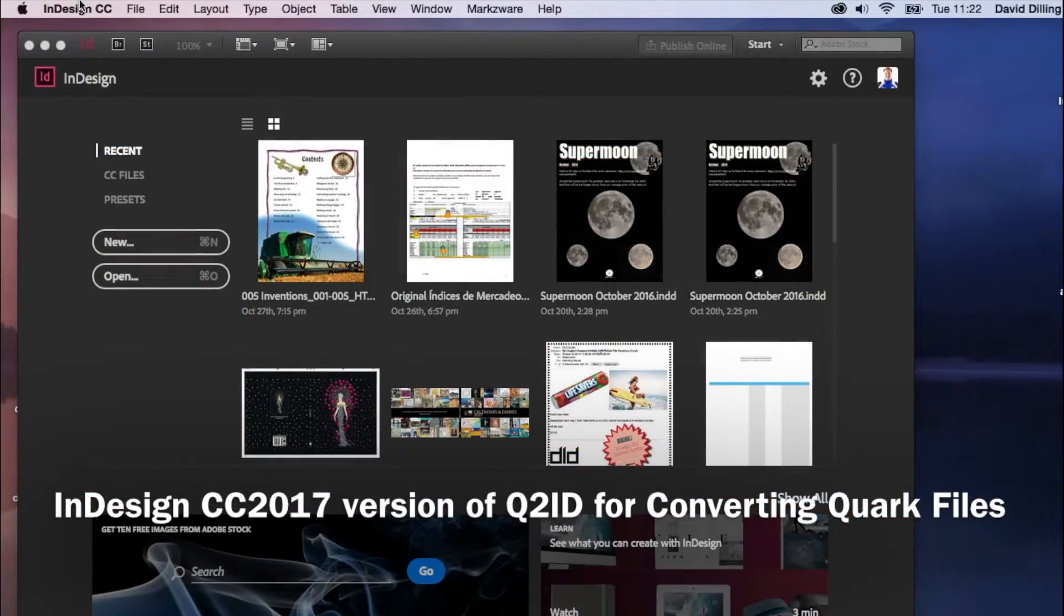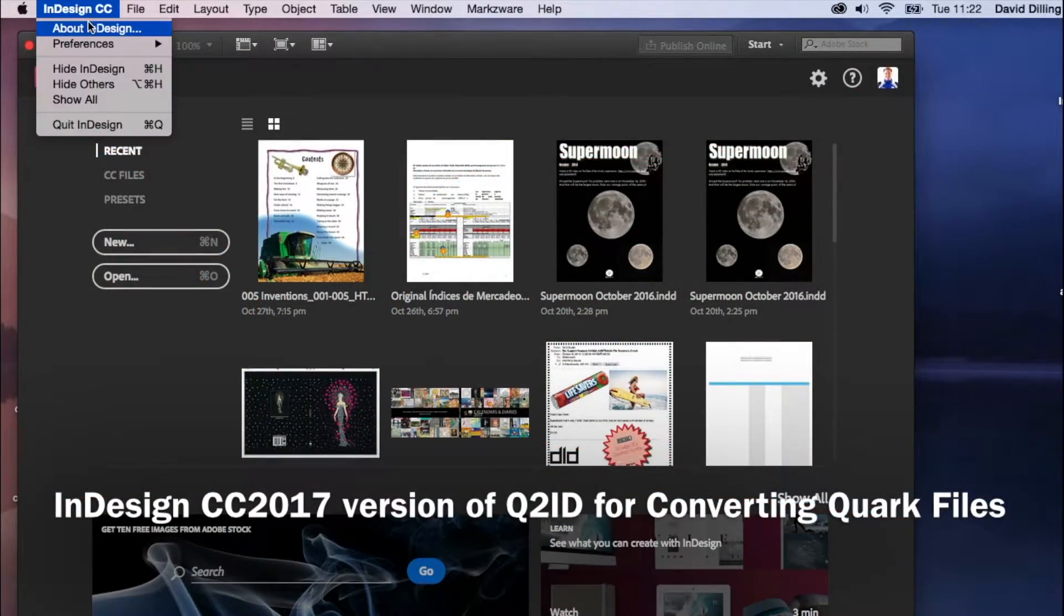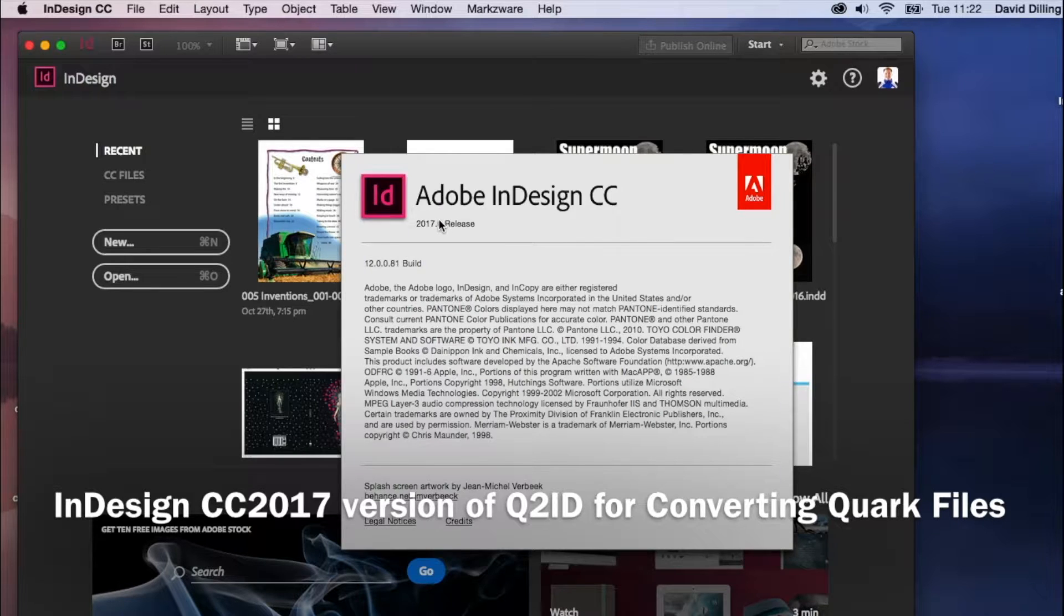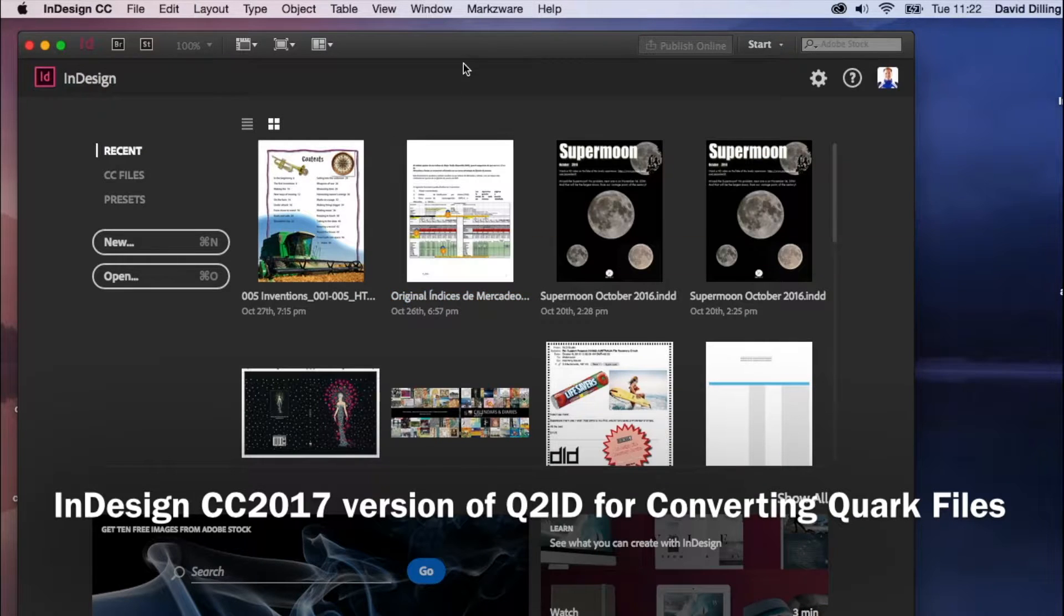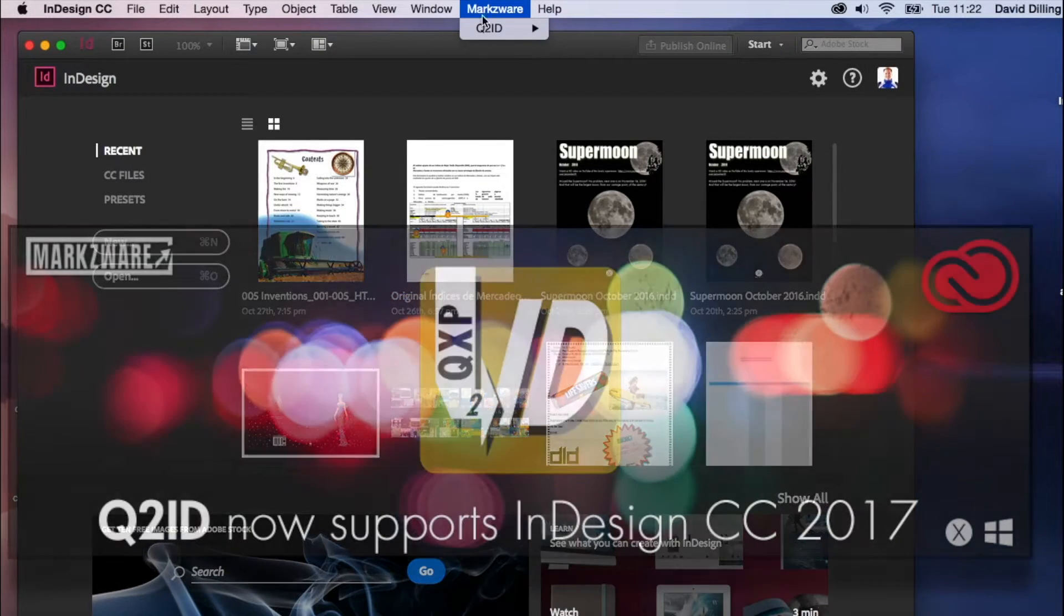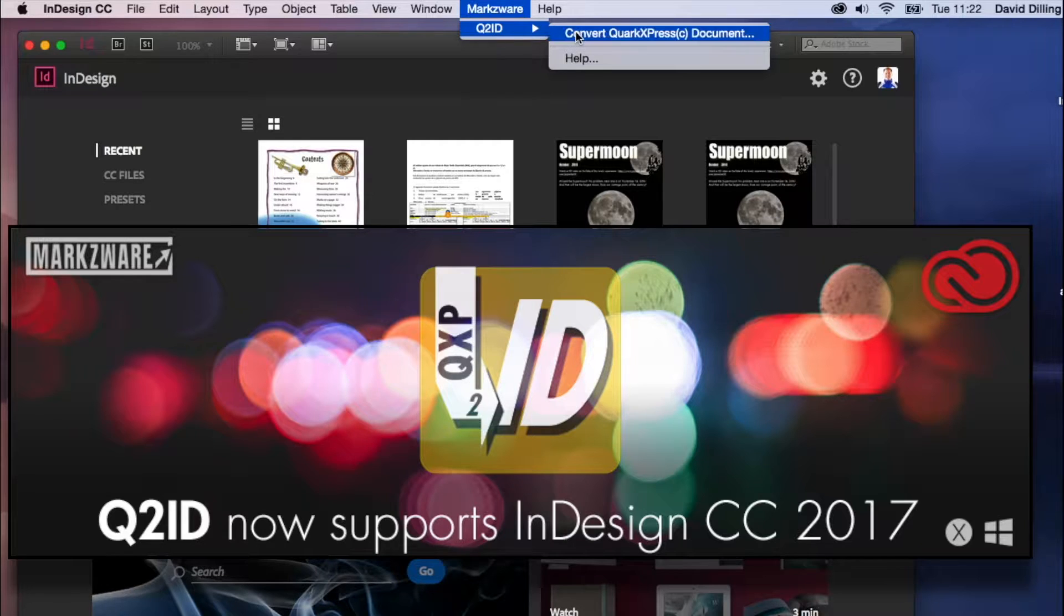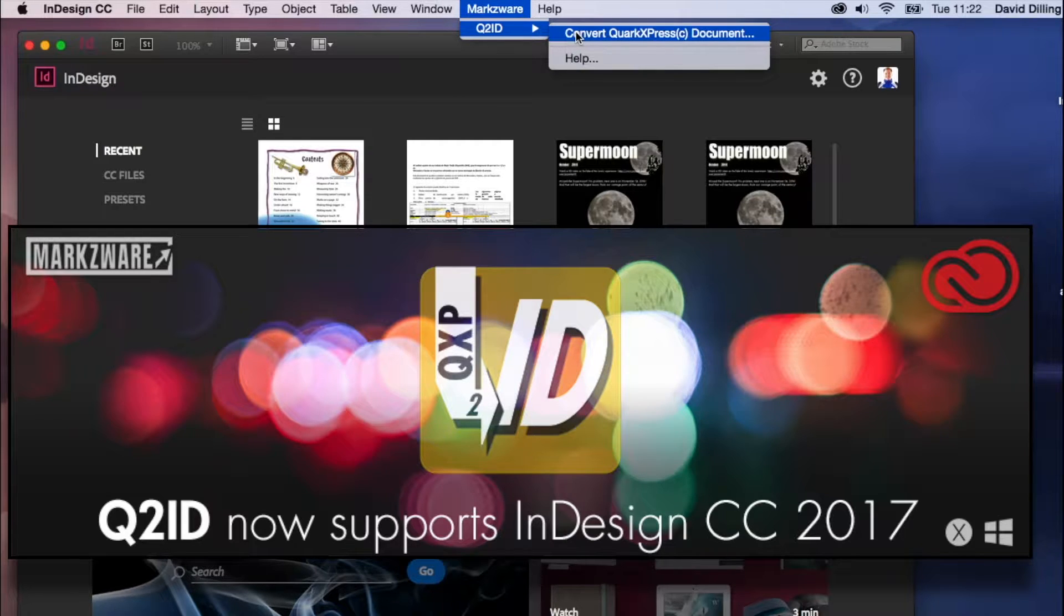All right. So here we are on InDesign CC 2017. Q2ID, you'll find up top in the Markzware menu item, under Q2ID, and then Convert QuarkXPress document.